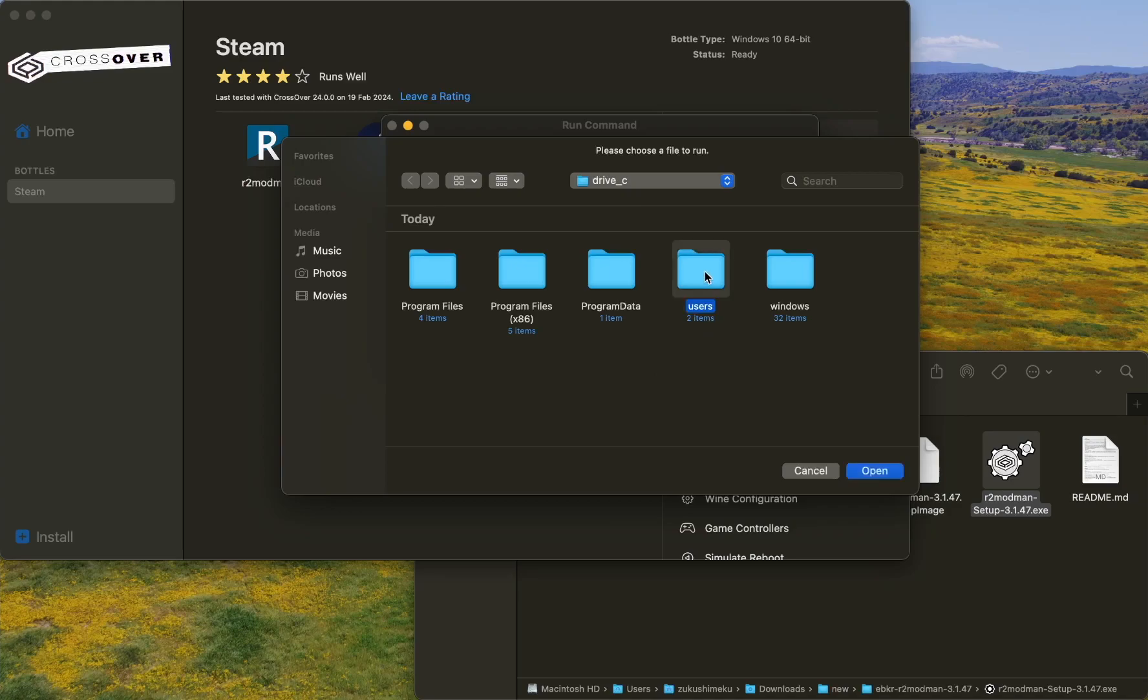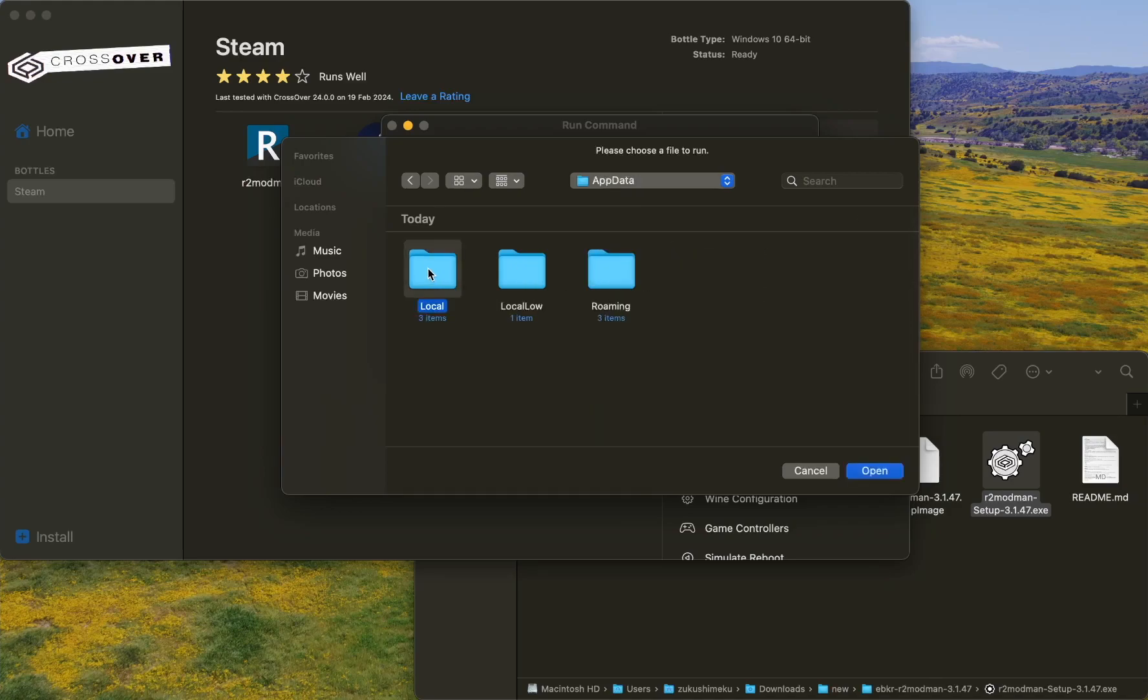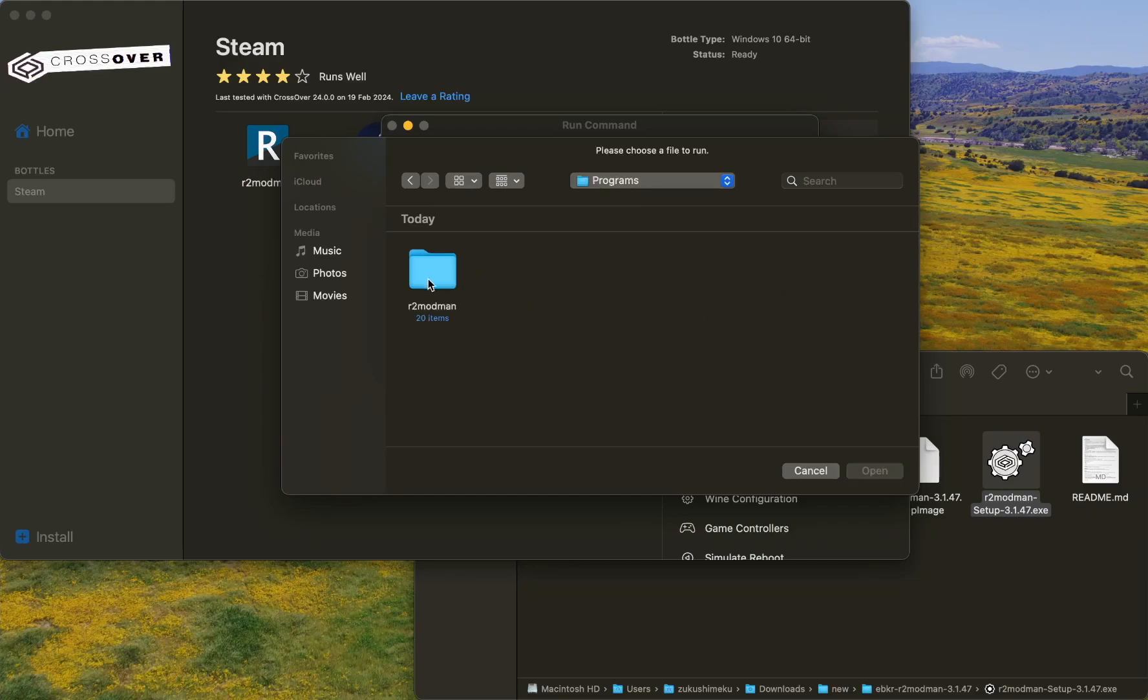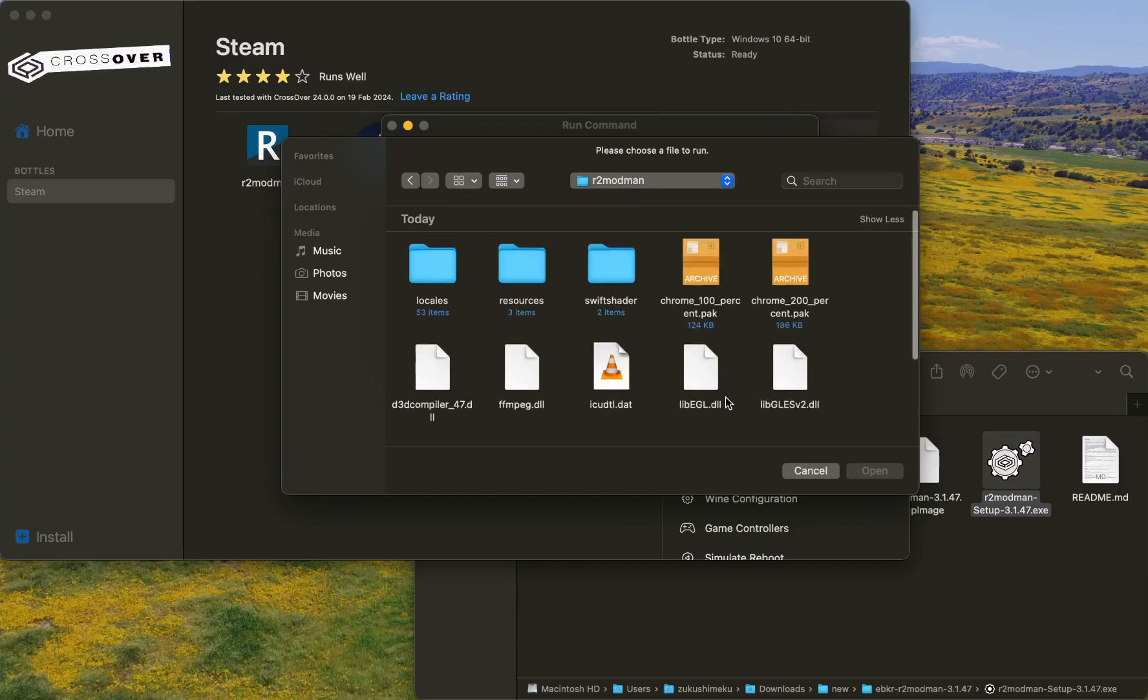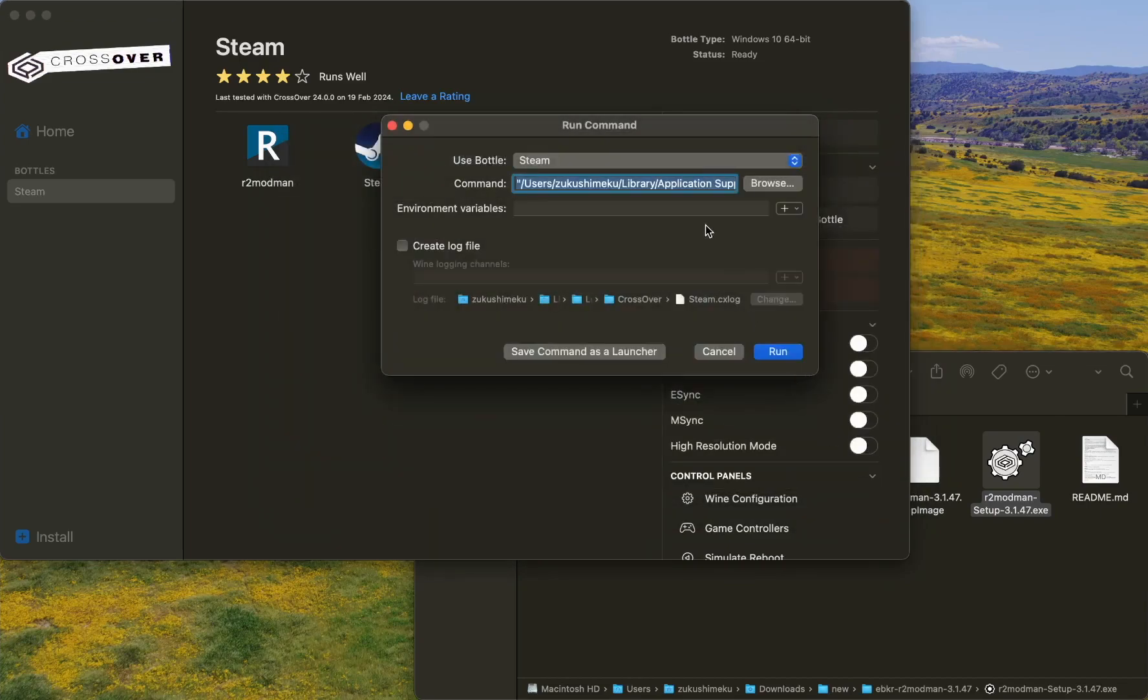It's located in Users, Crossover, AppData, Local, Programs, R2 Modman, and it's here. Then click Open.